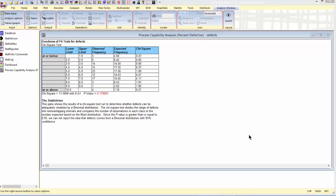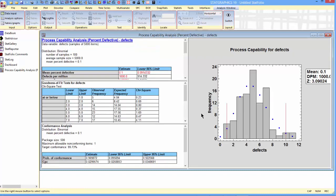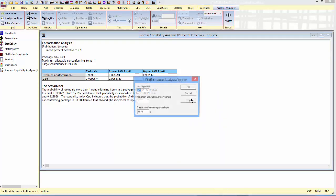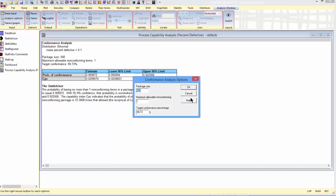Now let's go ahead and do the conformance analysis. To do that, I'll go to the bottom left, and first press the right mouse button and select pane options. I need to tell it three things. First, package size, how many items are in a package, and we had specified 100. It also wants to know the maximum allowable non-conforming items in the package, and we said one.